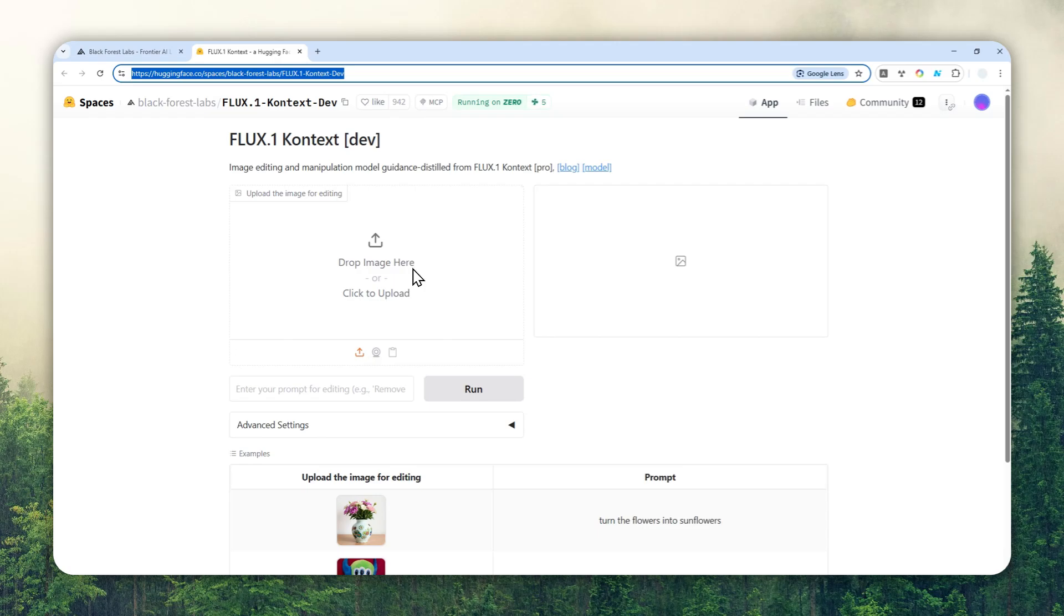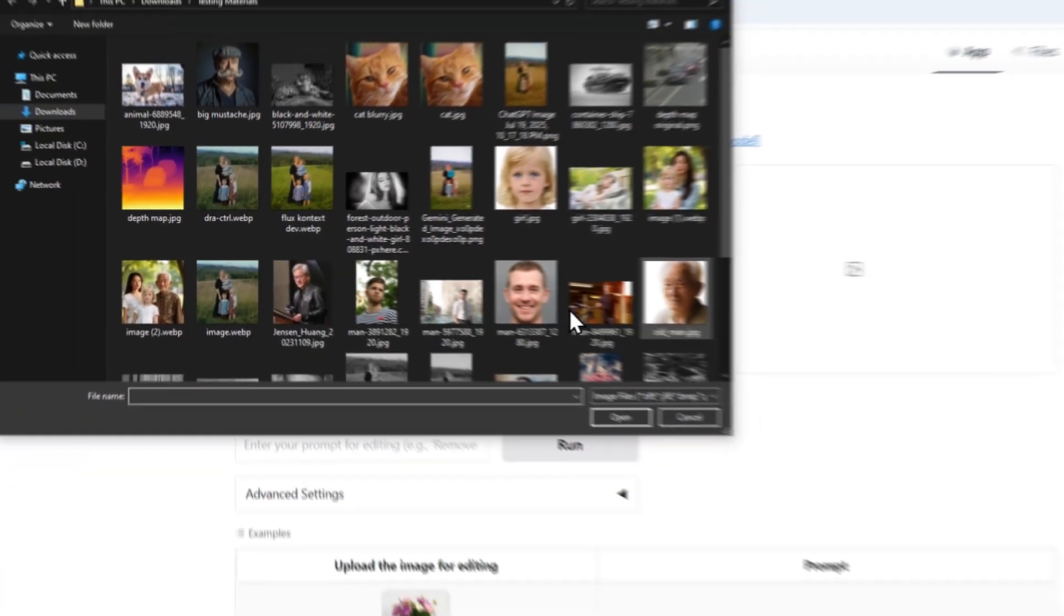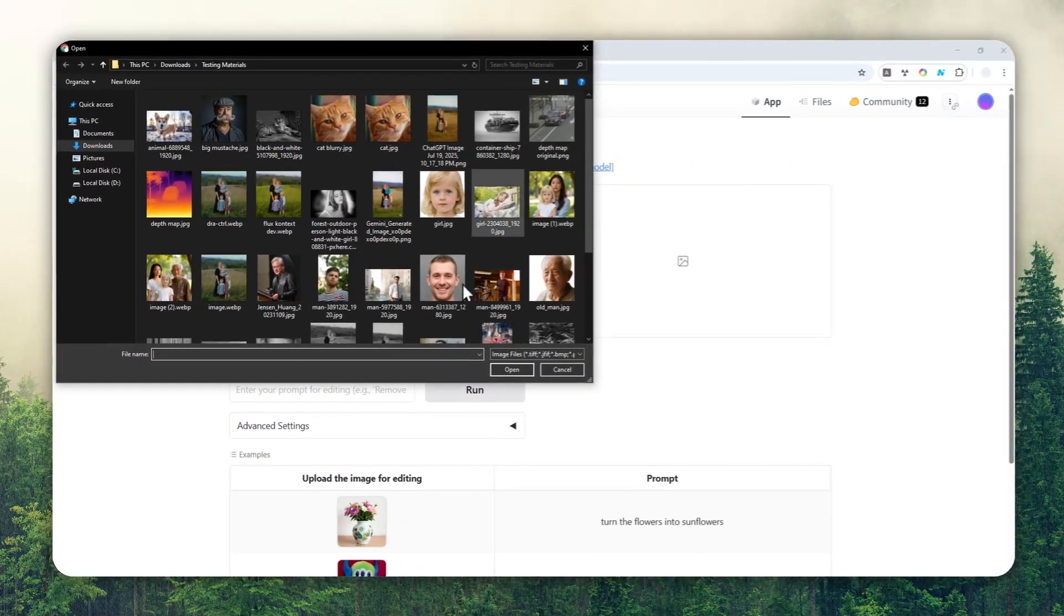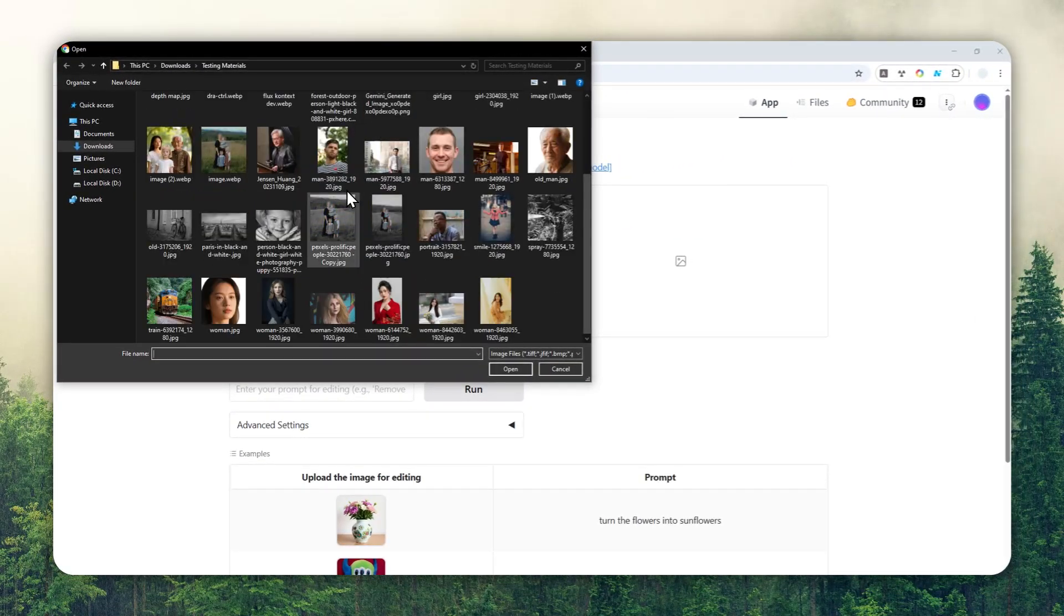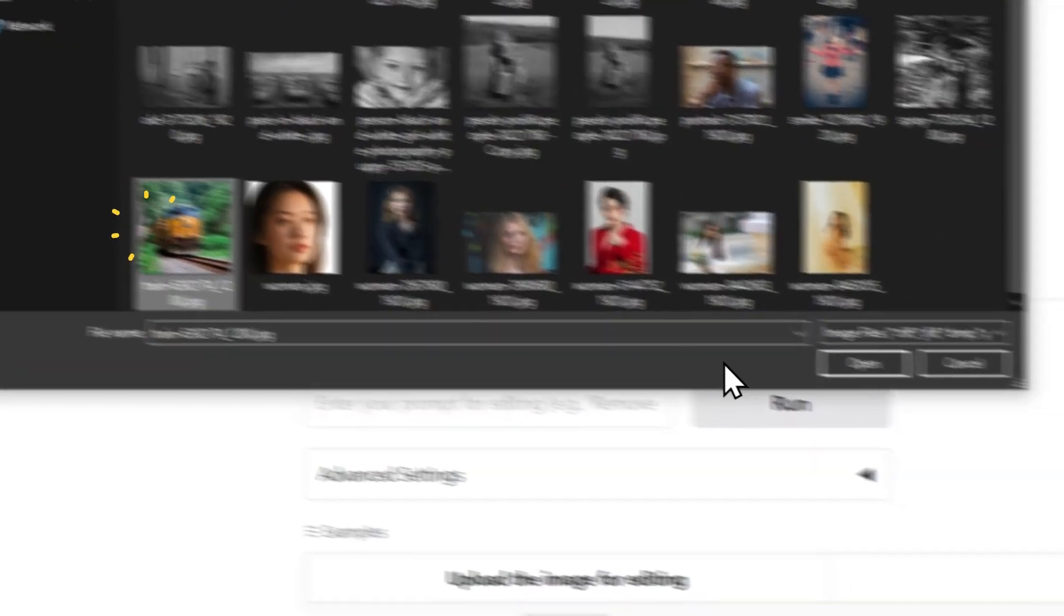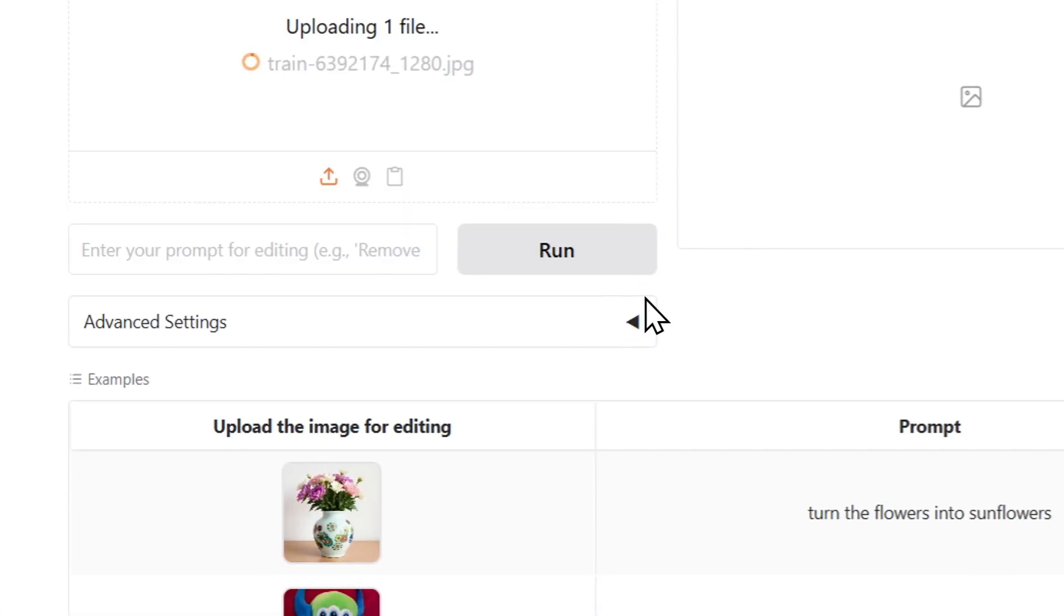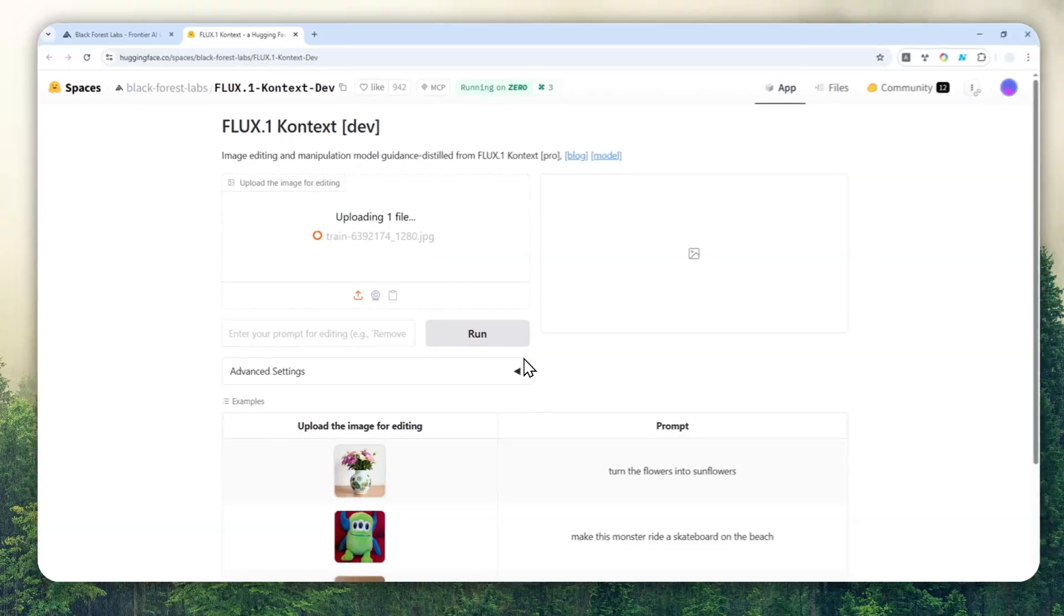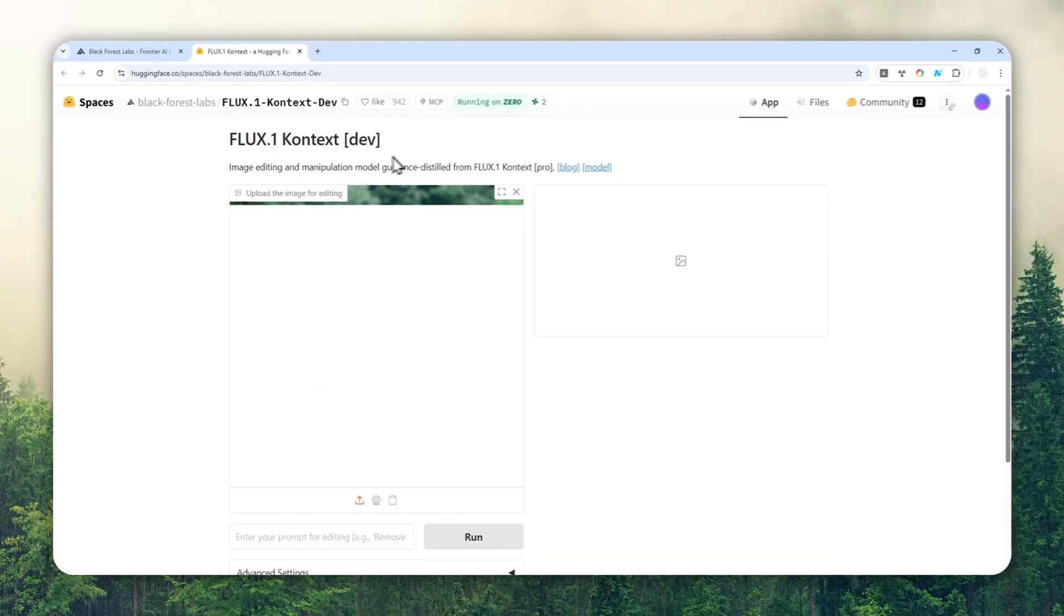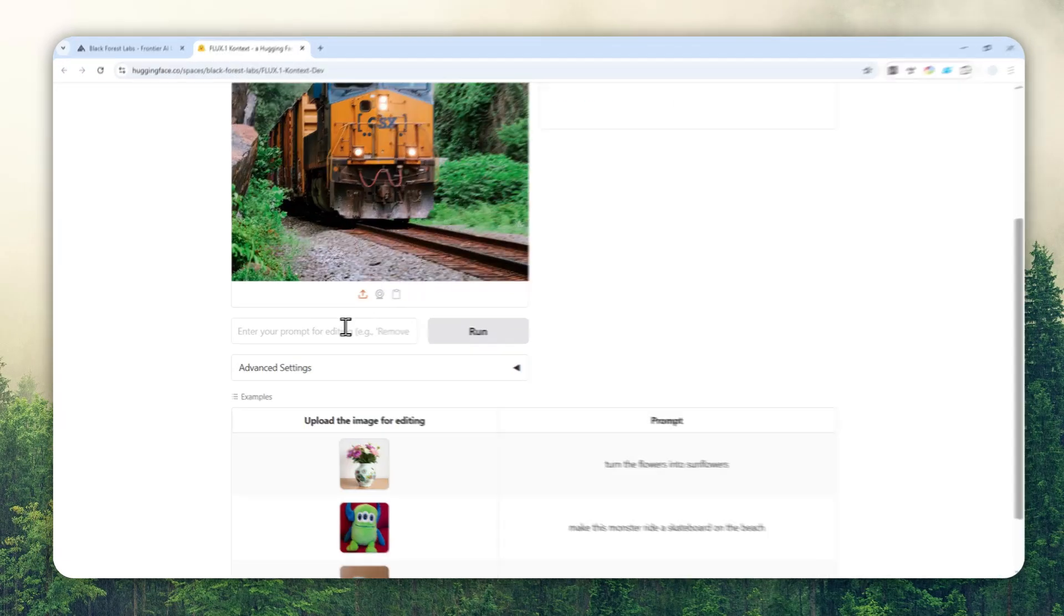Here's how you can do that. First, let's click this area and then you can select the picture that you want to modify. In this case I want to use maybe this picture of a train. Click open and just wait for the picture to be uploaded into the page.